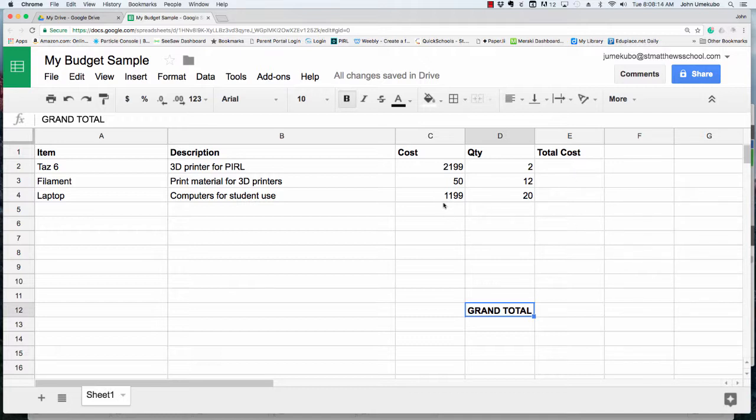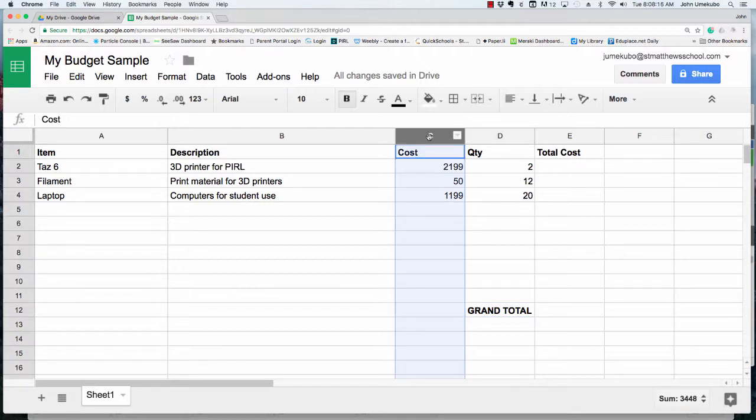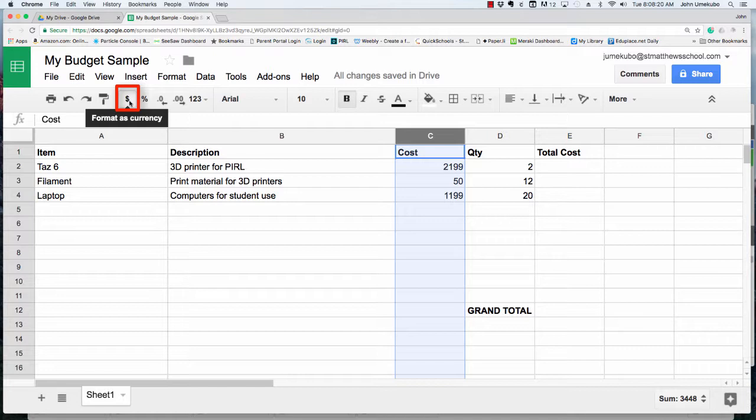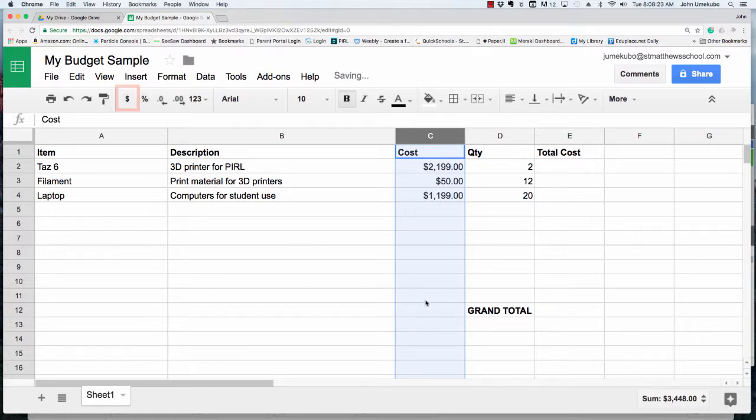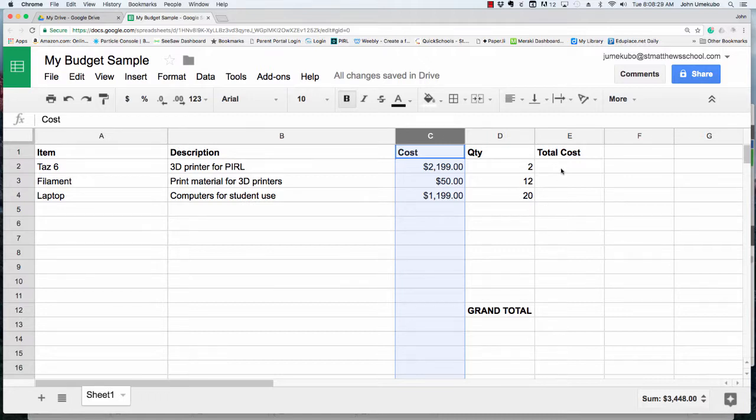I'm going to highlight the C column because these are dollars, come up here, and format this as currency. It'll automatically format accordingly. These are quantities so those are not dollar amounts.